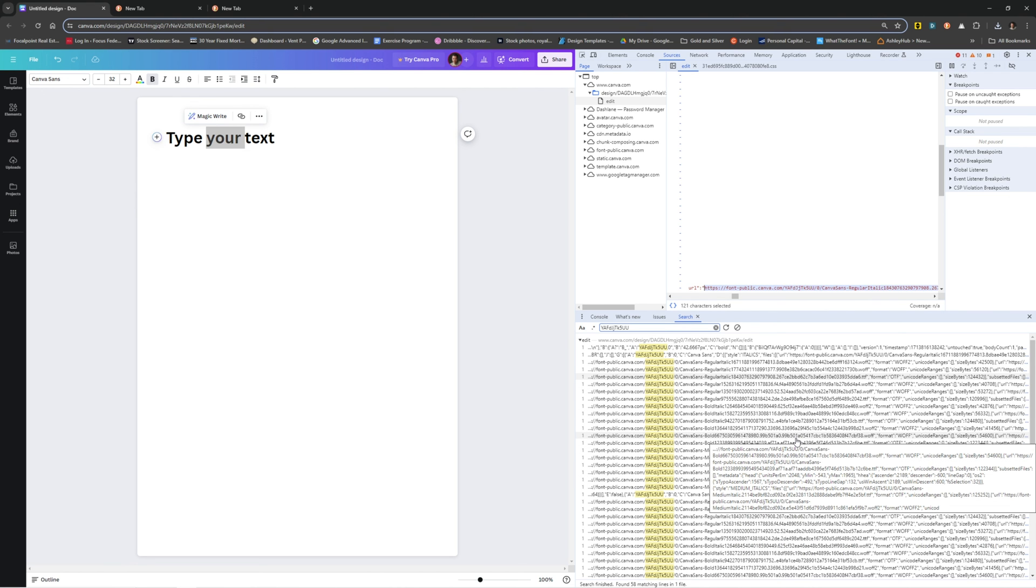But yeah, for anyone who's interested in getting your hands on Canvas Sans to recreate some artwork, you can do it. You just got to kind of go this weird route.